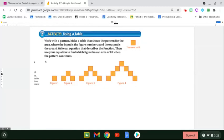For the next activity, you need to use a table — that's another representation of a function. We're going to make a table that shows the pattern for an area where the input for the figure is the number x and the output is the area. Then we're going to write an equation that describes the function and use the equation to find which figure has an area of 81 when the pattern continues.